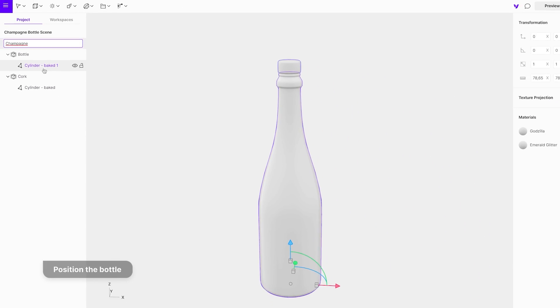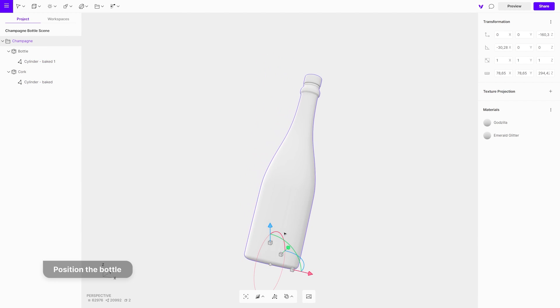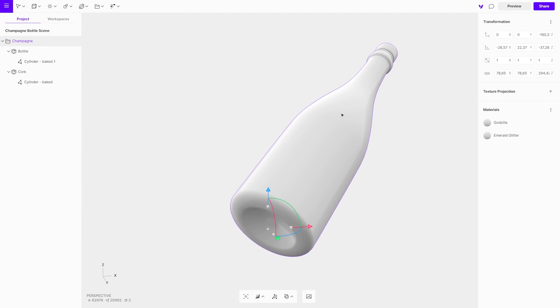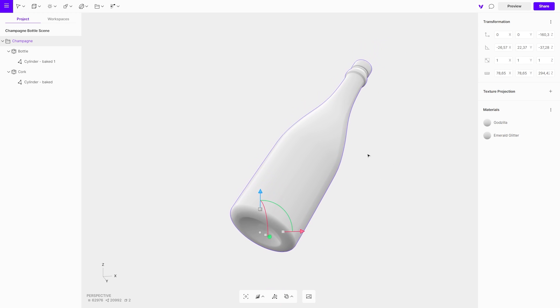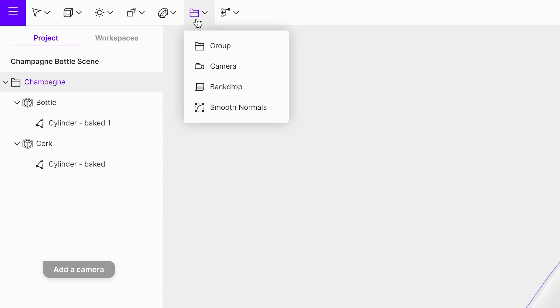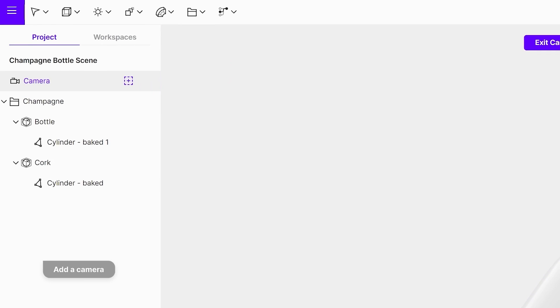Select the bottle and position it with the gizmo. Next, add the camera from the top menu. The camera will be positioned from your current view.